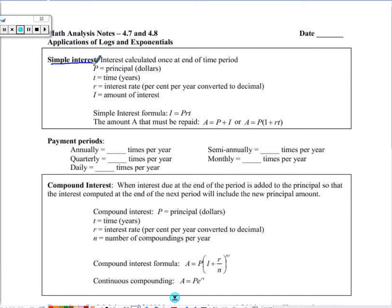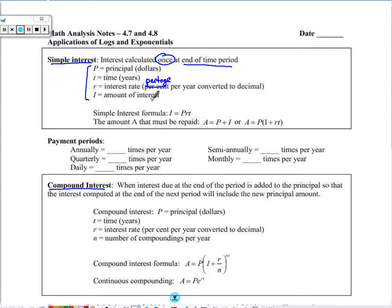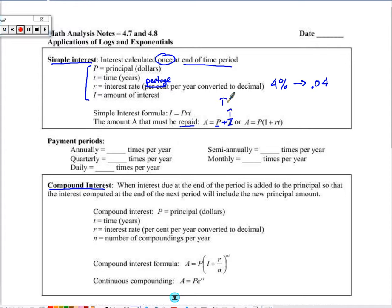First, we're going to talk about simple interest compared to compounded interest. Simple interest is when we calculate an interest rate only once at the end of the time period. These variables will come back often: the principal is usually in dollars, T is time in hours or years, R is the interest rate as a percentage per year converted to decimal form — so 4% interest becomes 0.04. I is the amount of interest. For simple interest, I equals the principal times the rate times time.